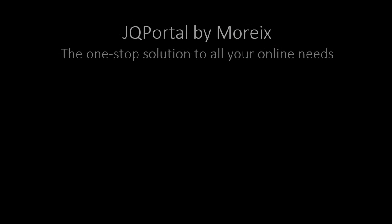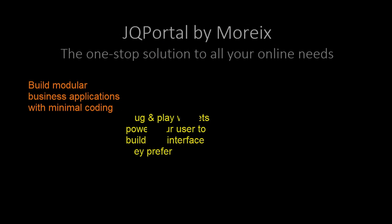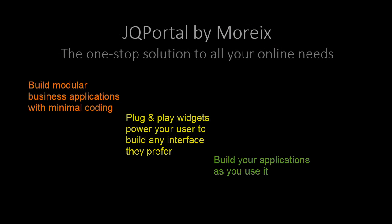JQ Portal by Morix is the one-stop solution to all your professional and personal online needs. It allows you to build your own modular cloud-based business applications using the power of plug and play.